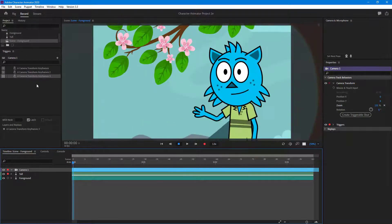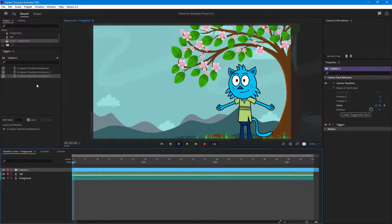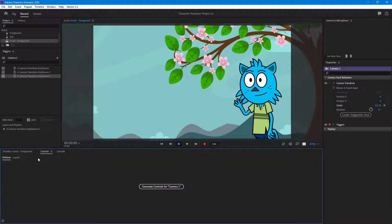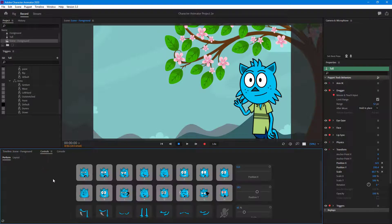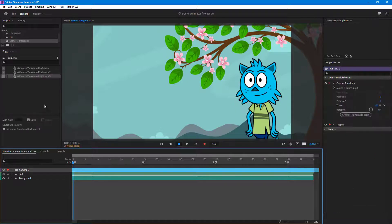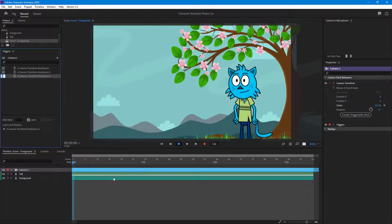What's happening is there are other triggers associated with the character assigned to those same buttons — that's why the hand wave and everything is appearing. For the character right here, you can see the same keys are assigned. So I'm going to change the assignments for the camera triggers to 1, 2, and 3, which will be much better.